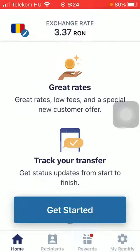Hello guys, in this video I'm going to show you how to send money from Canada to Rwanda on the Remitly application.